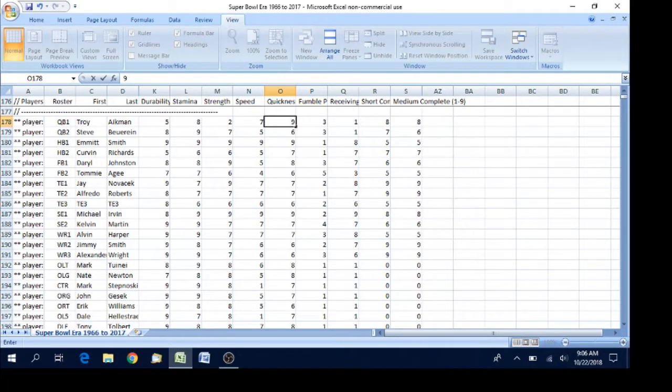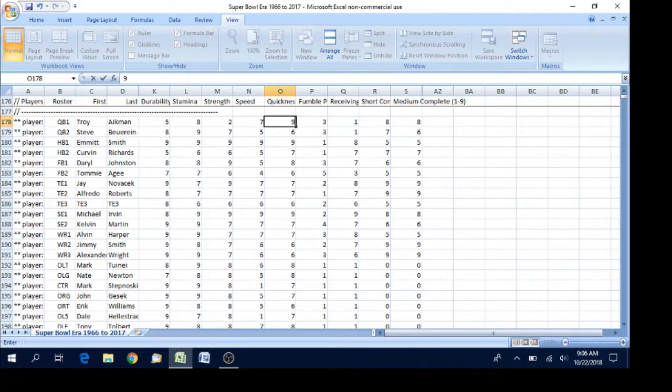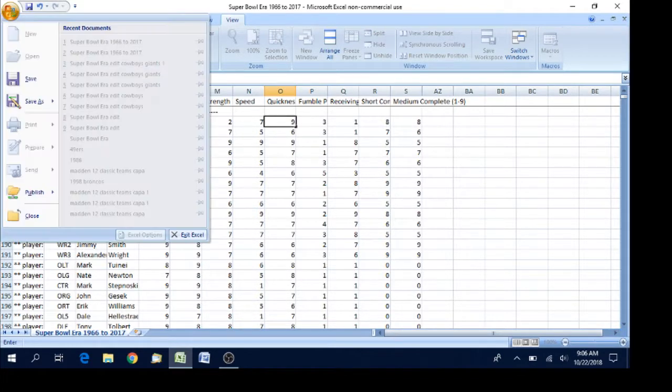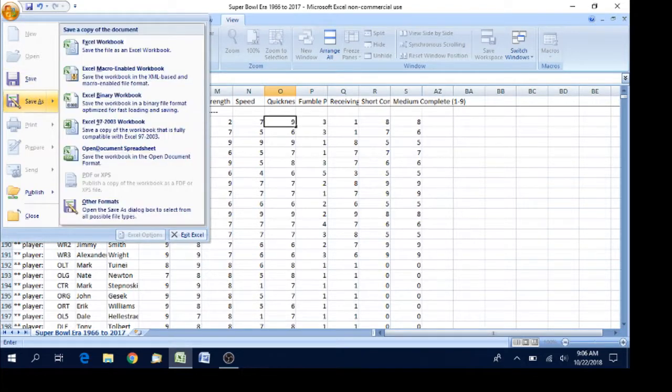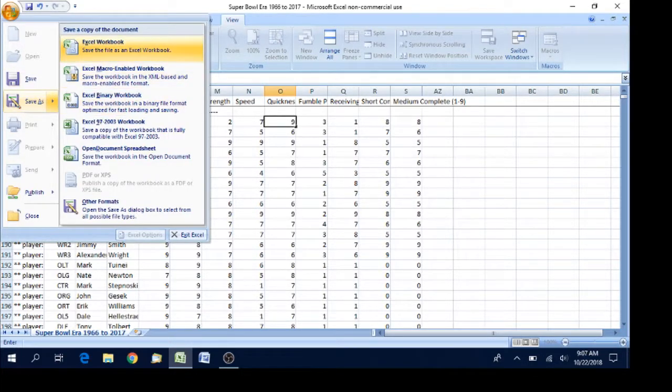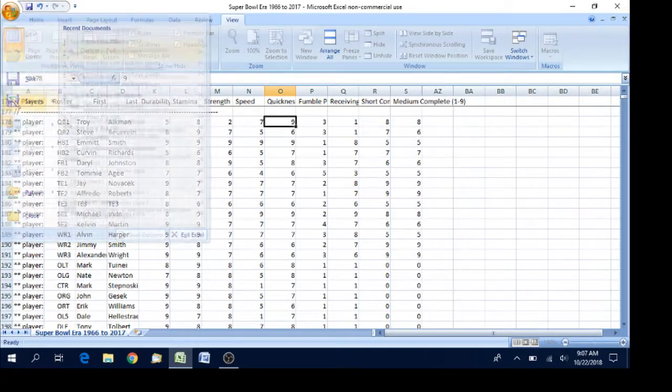When you've edited everything, you want to save it. I'm not actually going to save it here. I'm just going to show you this example. So I'm going to go to file. I'm going to go up here. I'm going to go to save as. You're going to say Excel workbook in this case.